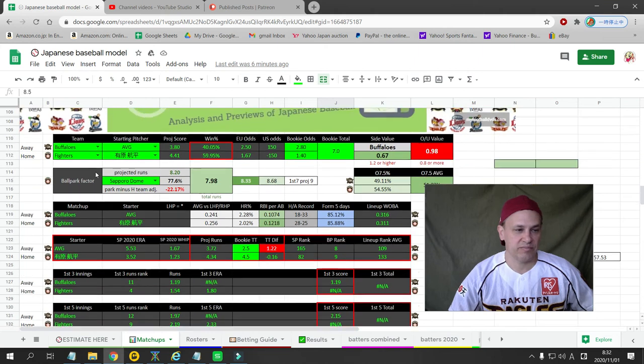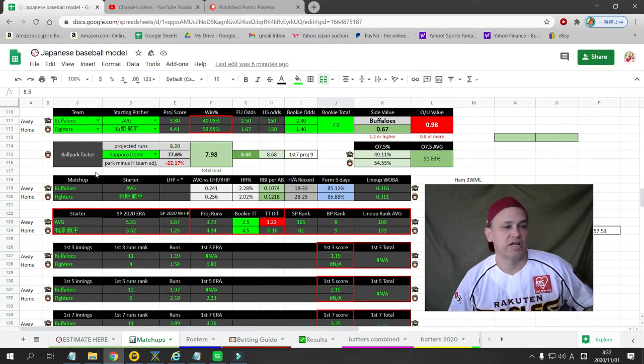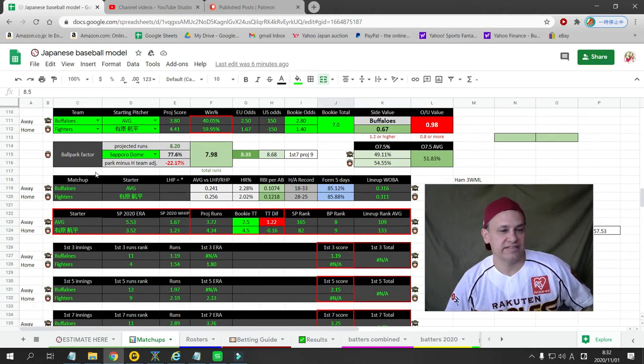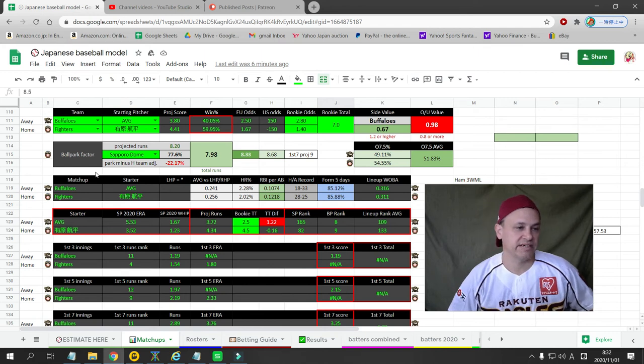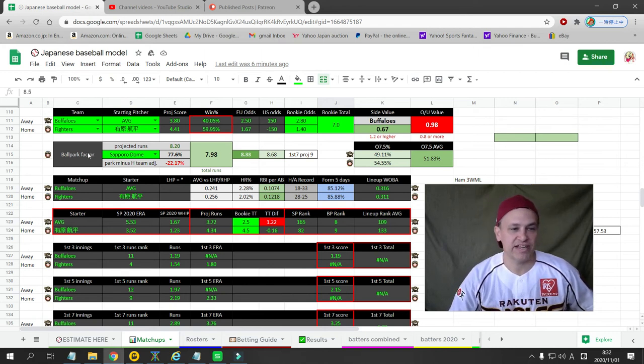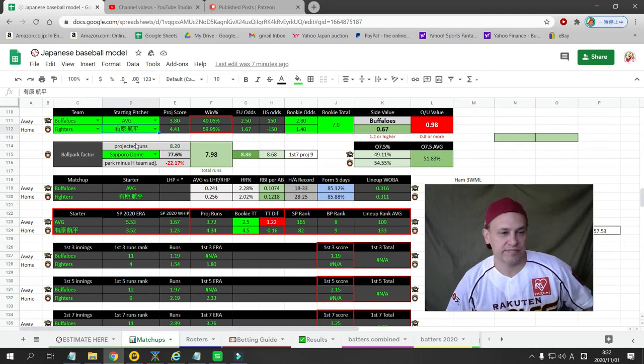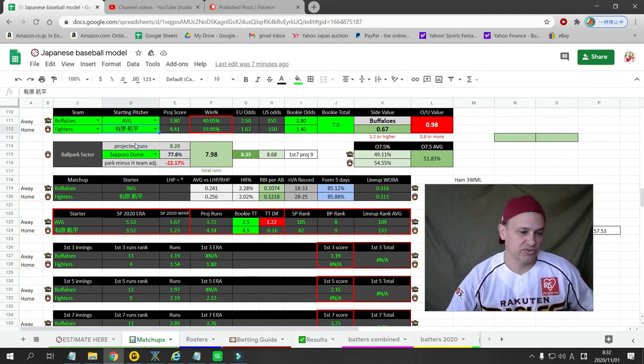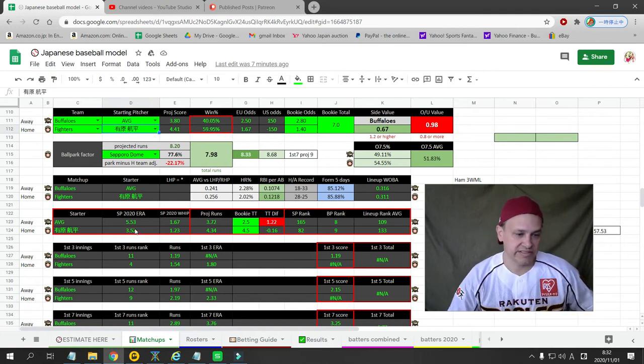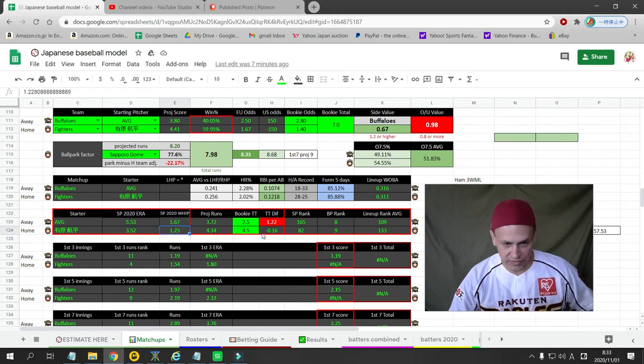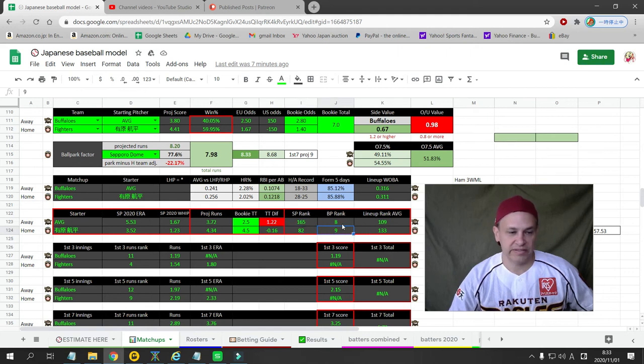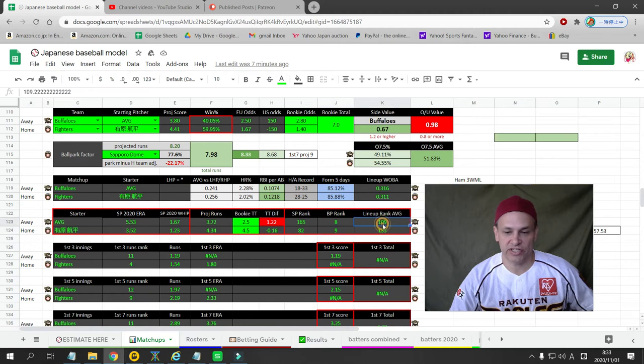Next game we have Oryx going to the Sapporo Dome to take on the Nippon Ham Fighters. Arihara is one of my favorite pitchers. He's doing pretty good this season. He's had a rough patch. 3.52 ERA and a 1.23 WHIP. So I give Nippon Ham the advantage for starting pitching. Bullpen is an Oryx advantage, and the lineup is an Oryx advantage.